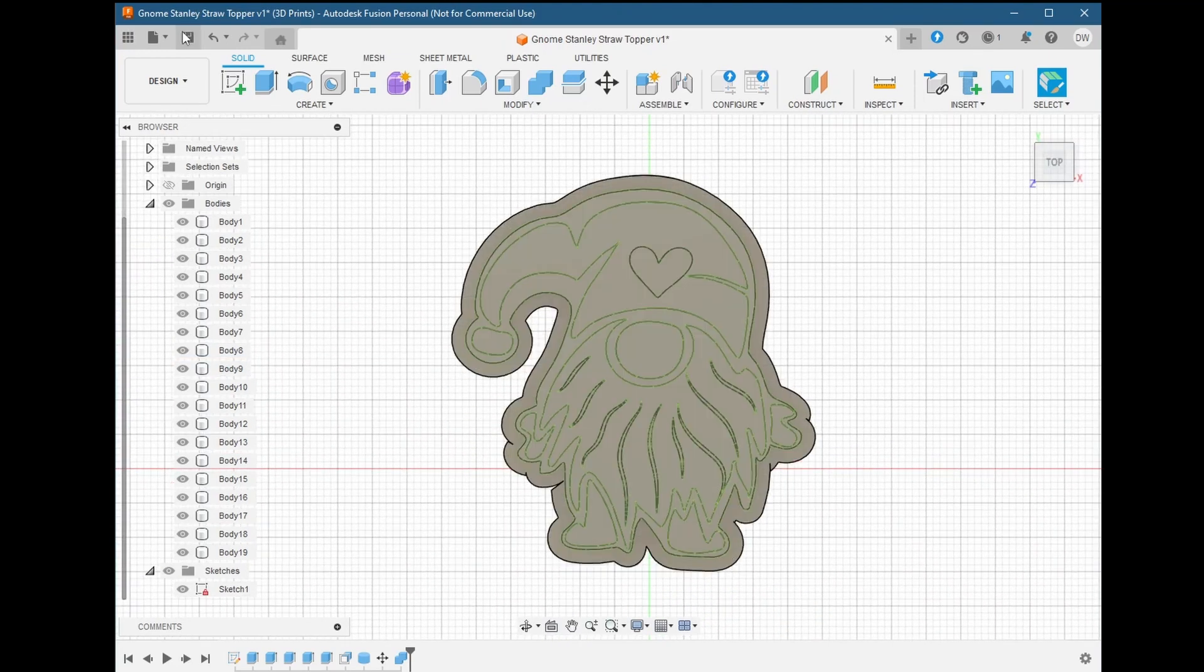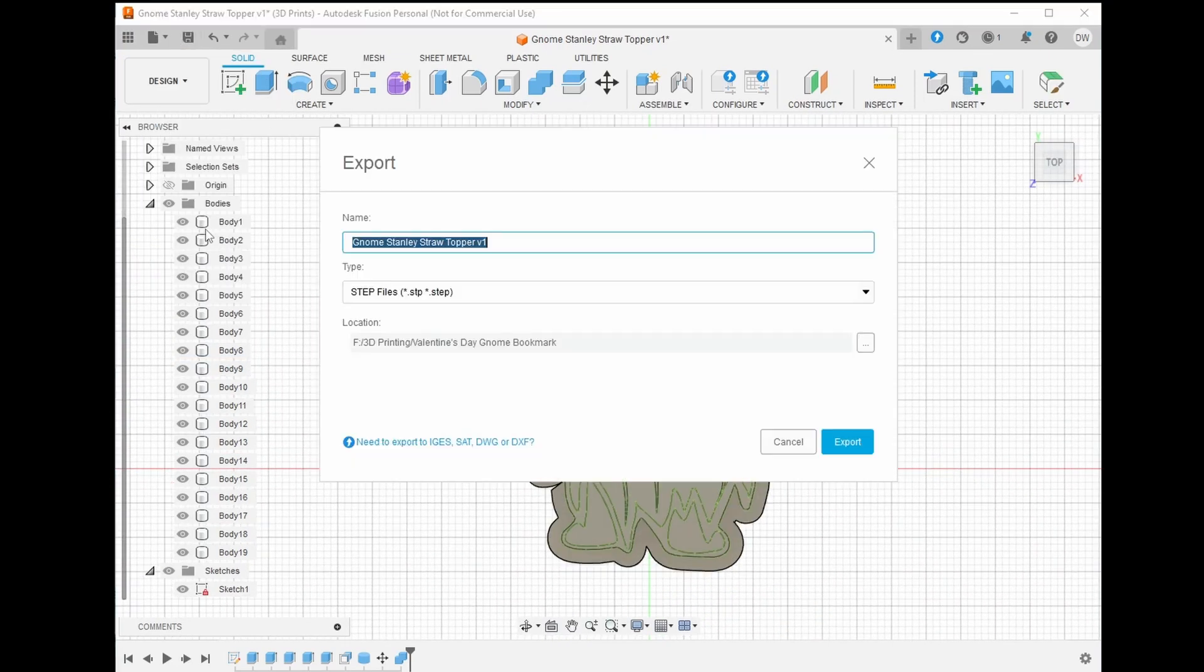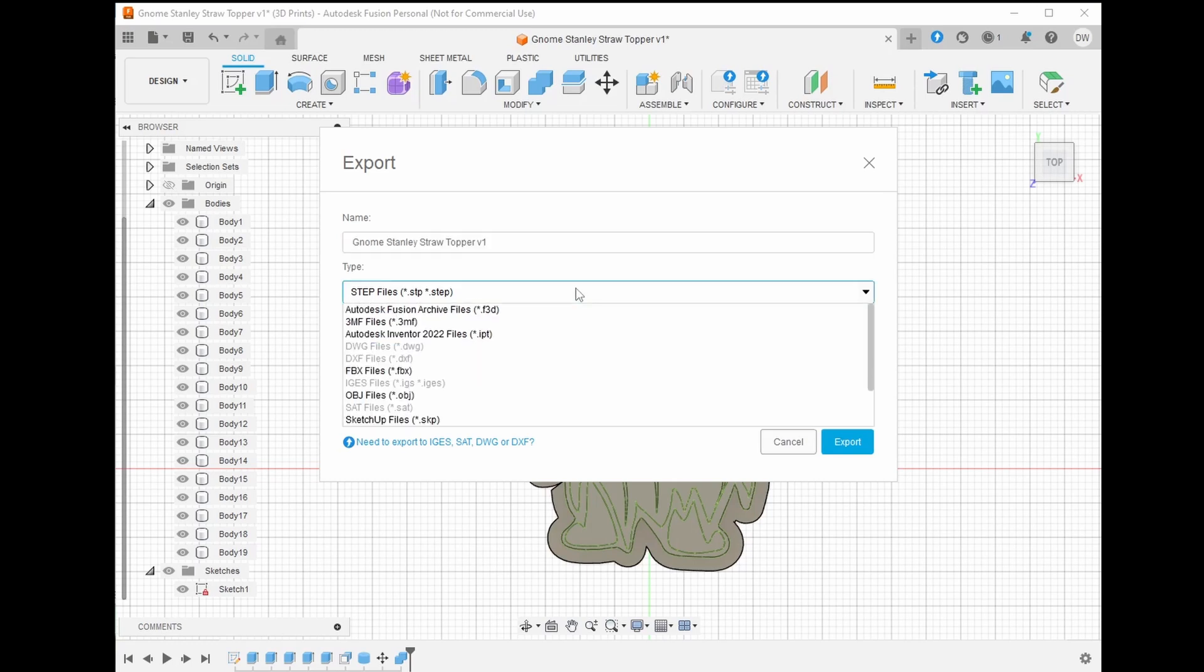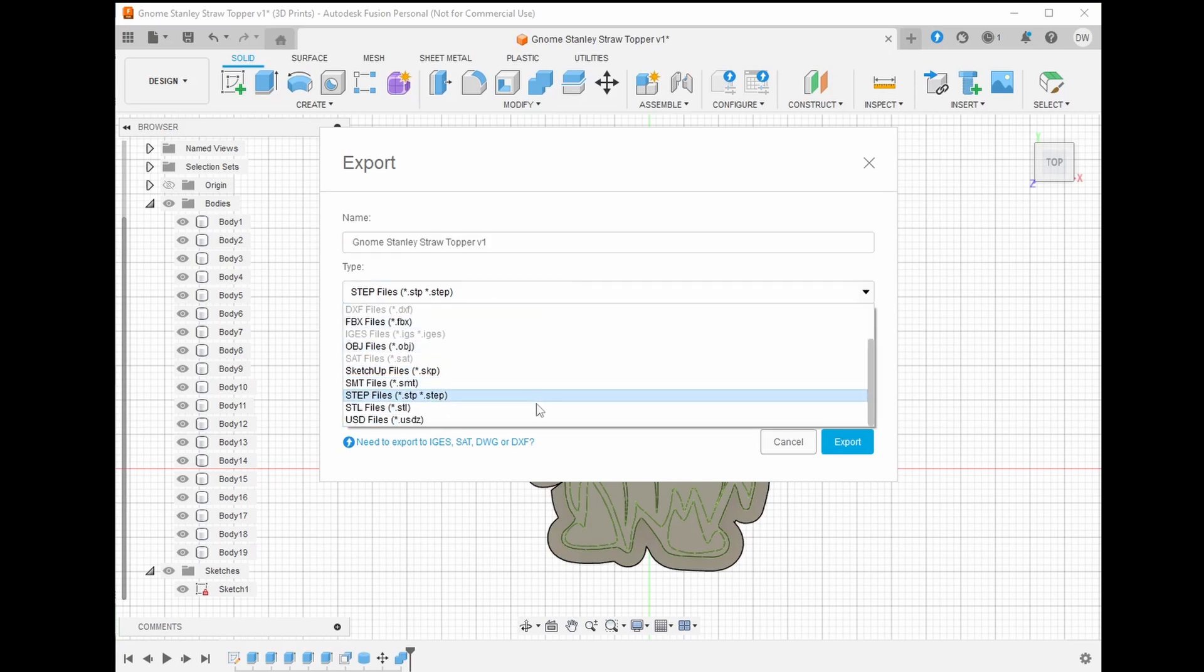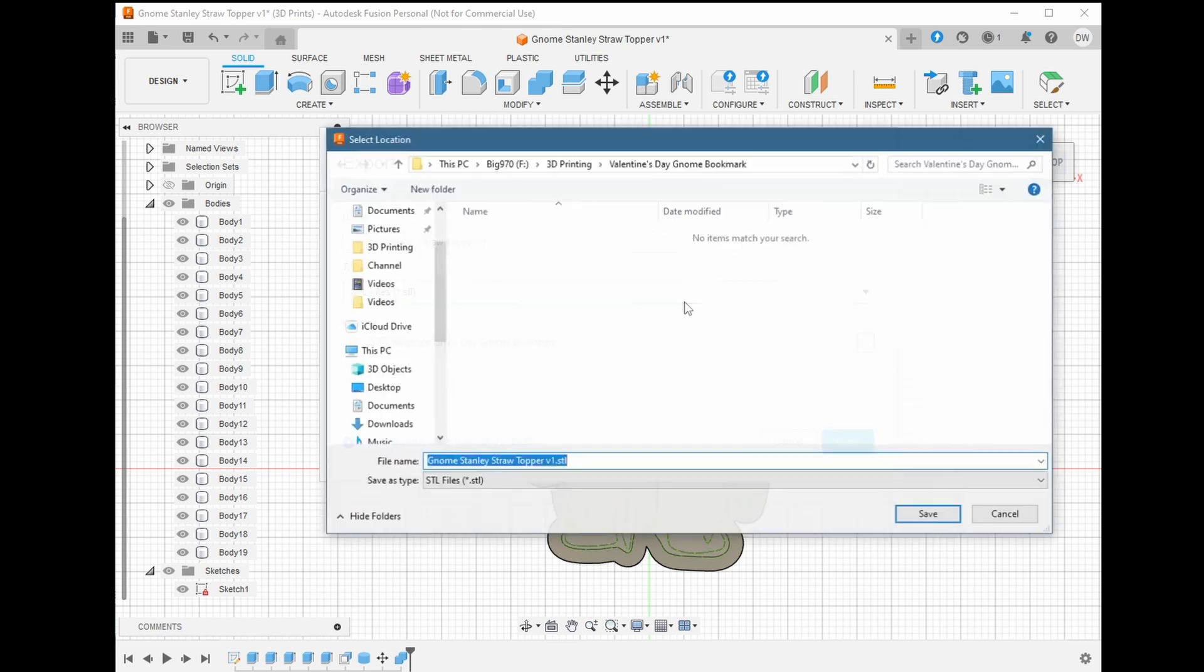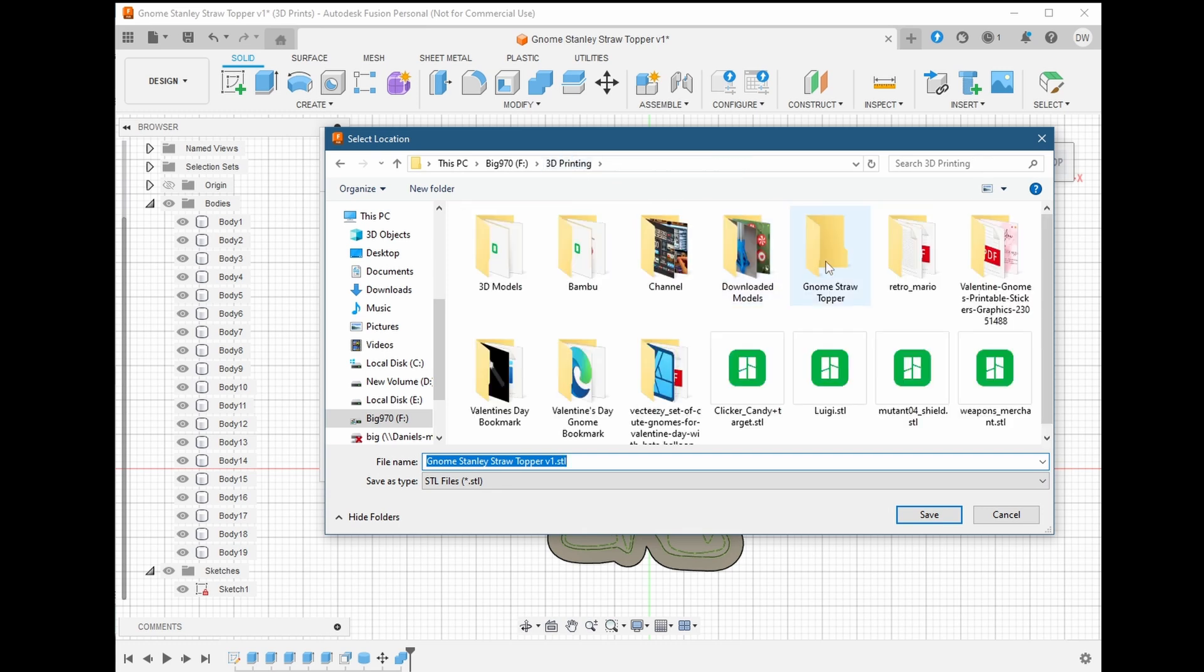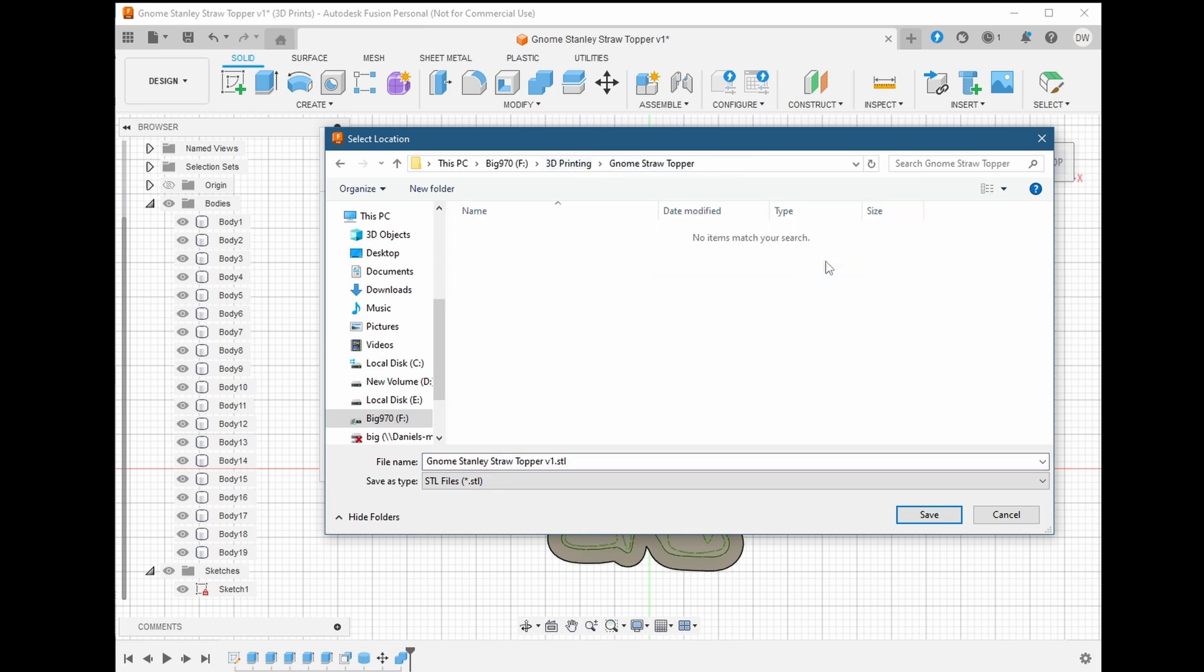We're going to do things a little differently this time to show you another way of exporting and importing into Bamboo Studio. Let's export this time as an STL file. Choose file, export, and change the type to STL. Save it somewhere that you'll be able to find it in the next step. After this, we're going to jump into Bamboo Studio and begin setting up our colors.